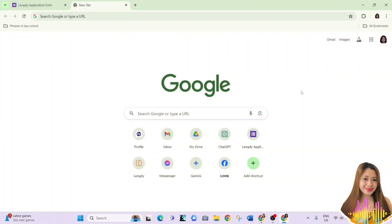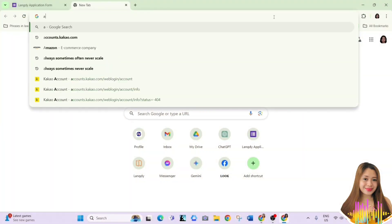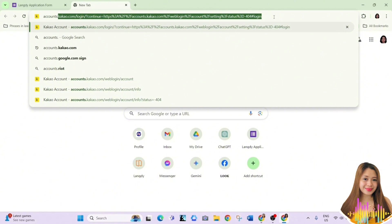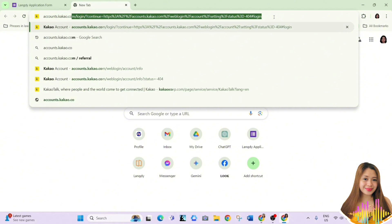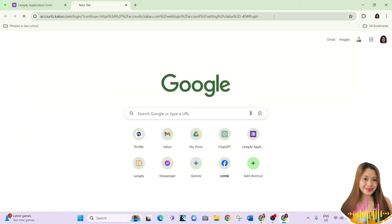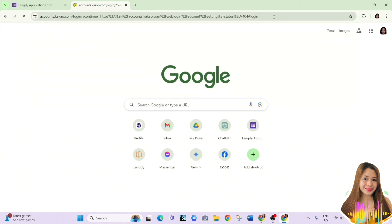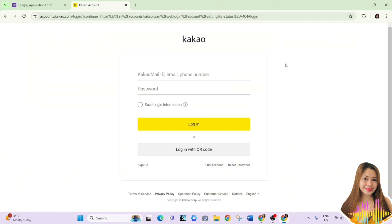To create a KakaoTalk account using your desktop or laptop, you should go to accounts.kakao.com. I will also provide the link for that in the description box. Now that we're here, let's click on Sign Up, which can be found in the bottom left corner.